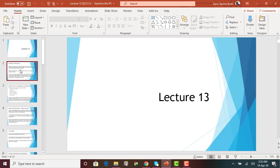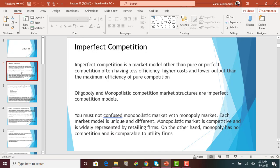We will start with a general term called imperfect competition. Imperfect competition is a model other than perfect competition. When we talk about monopoly, that is imperfect competition, and it also includes oligopoly and monopolistic competition. Other than perfect competition, all other market structures — monopoly, monopolistic, and oligopoly — are categorized under imperfect competition, which means less efficiency, higher cost, and lower output.